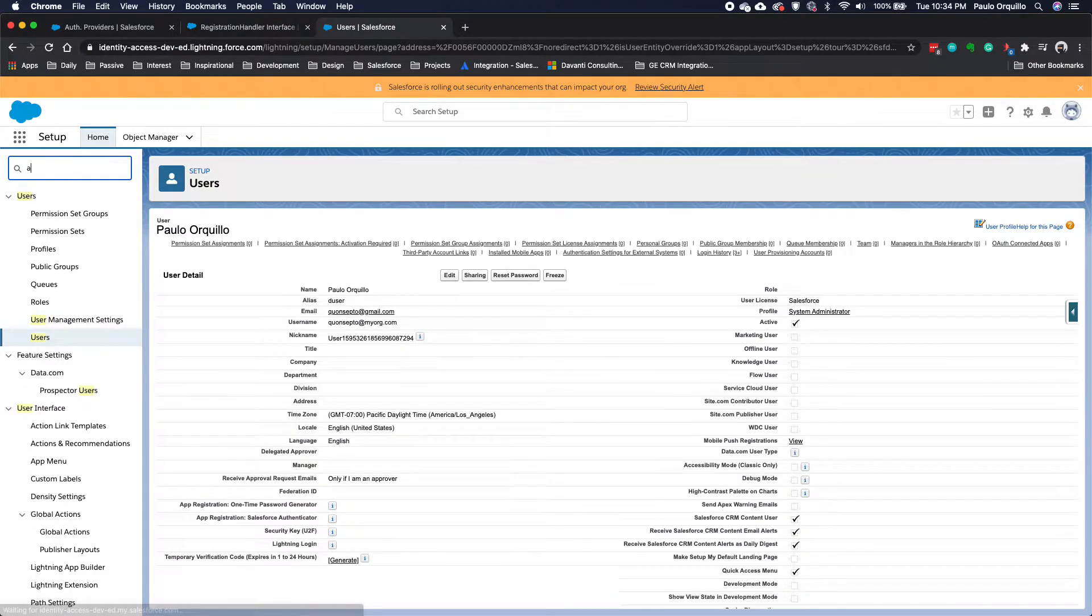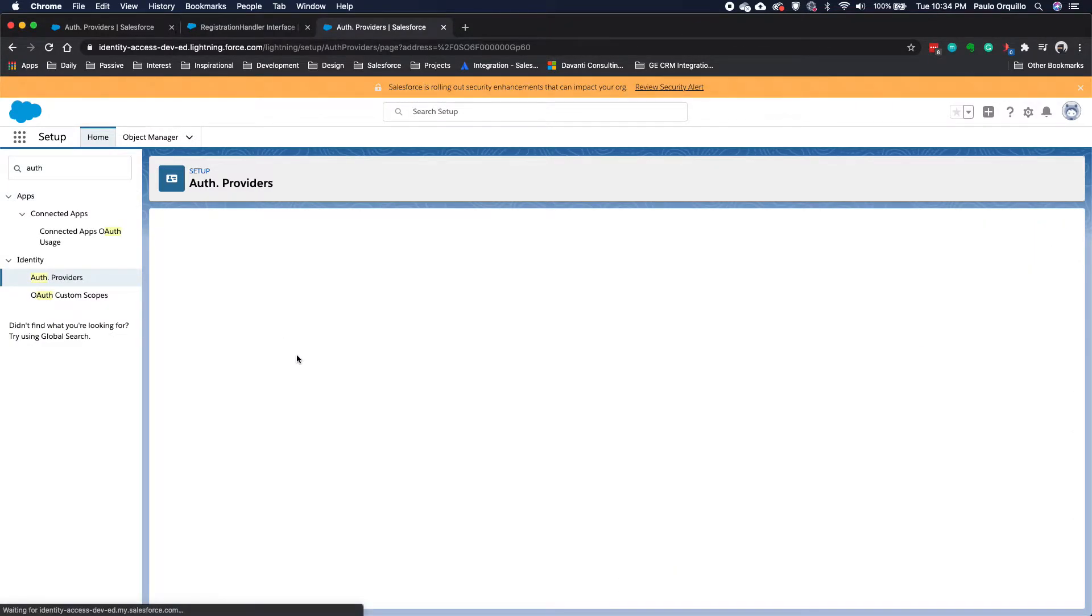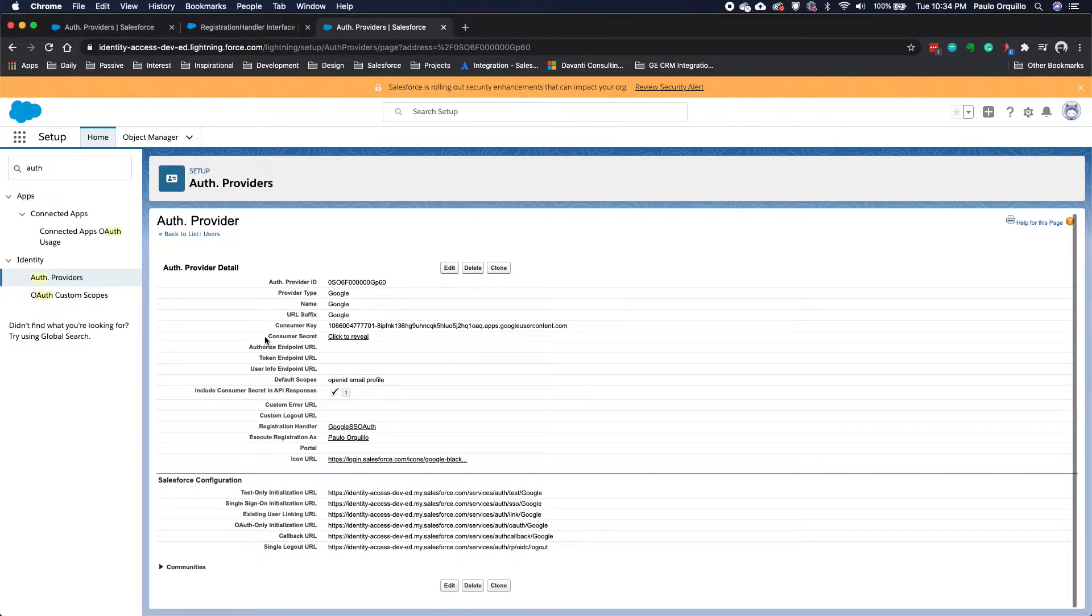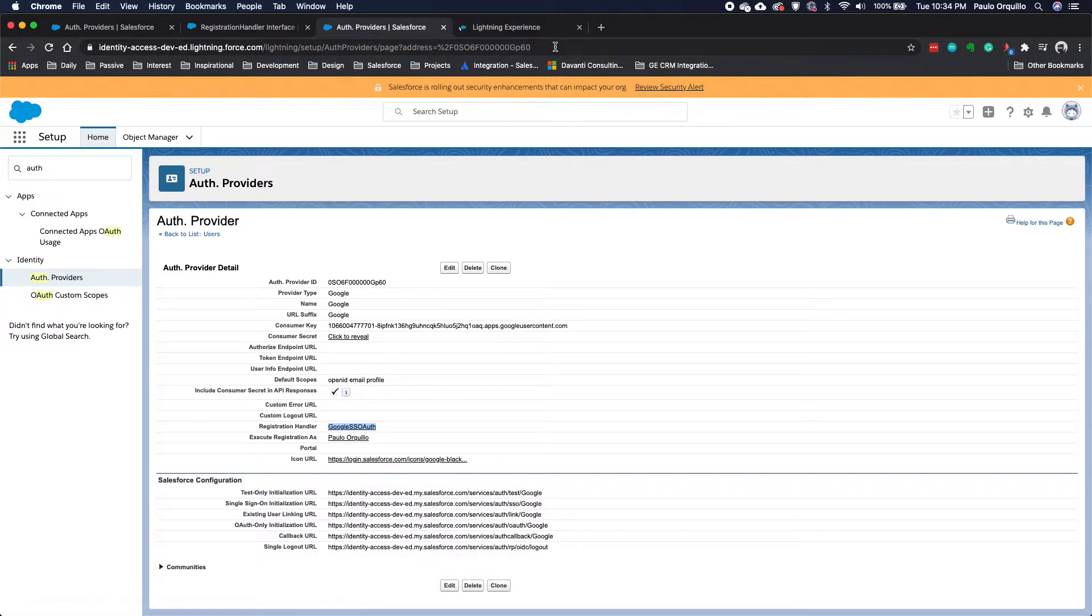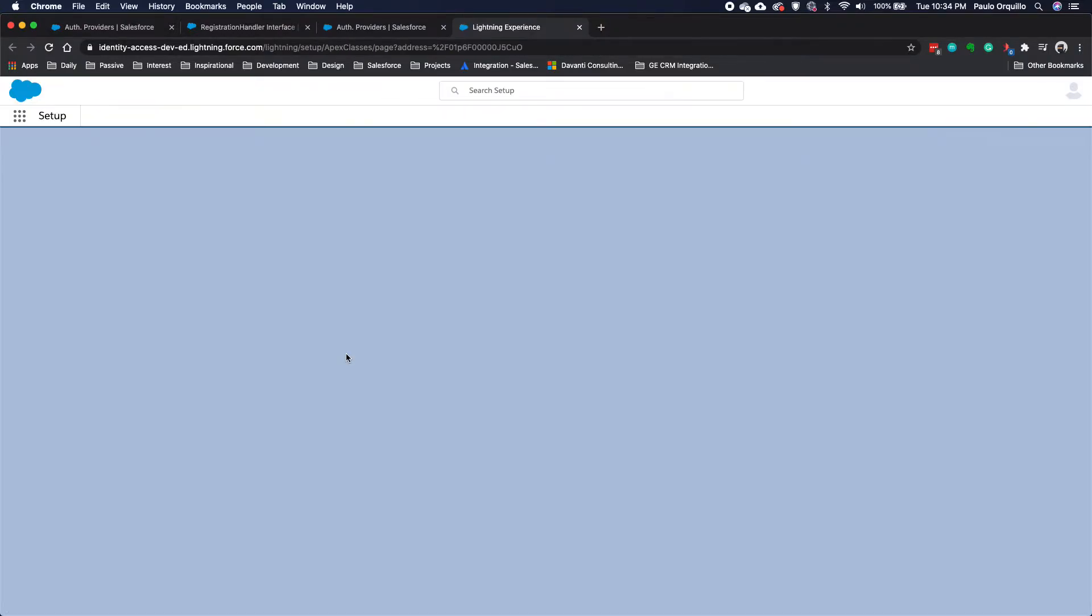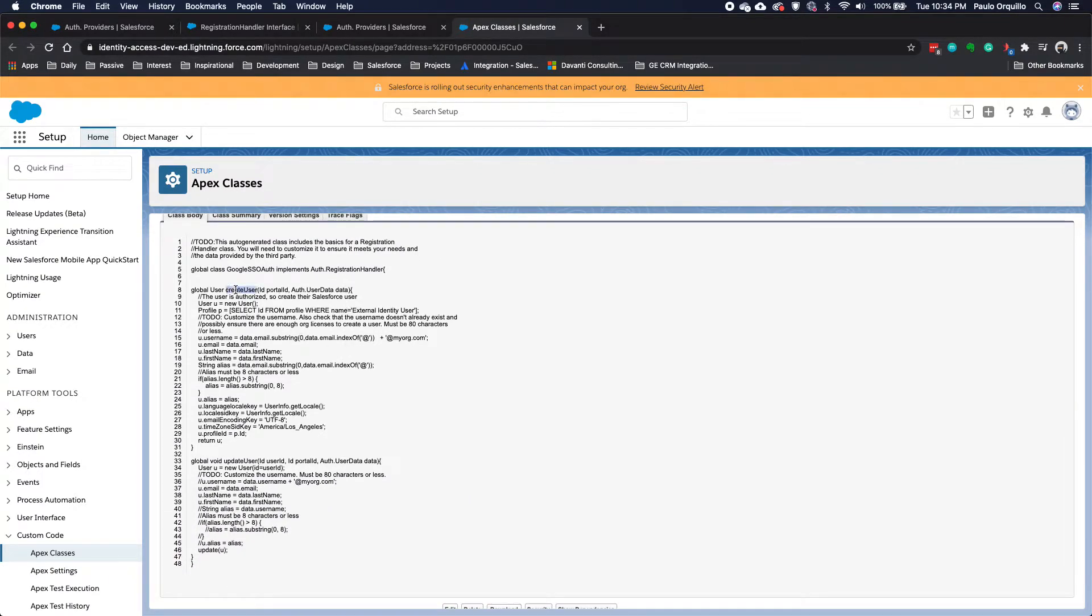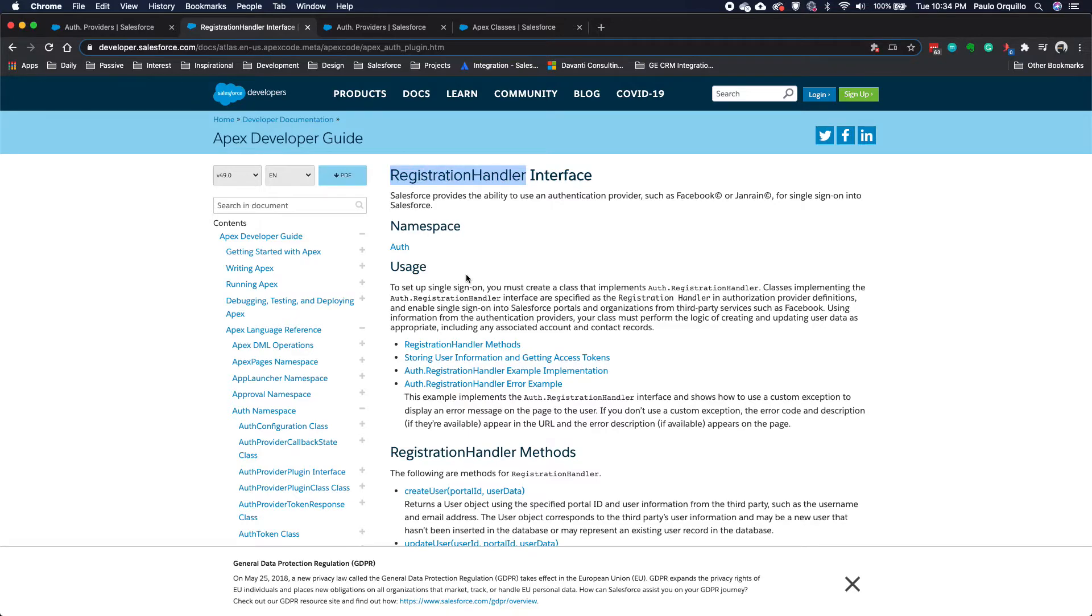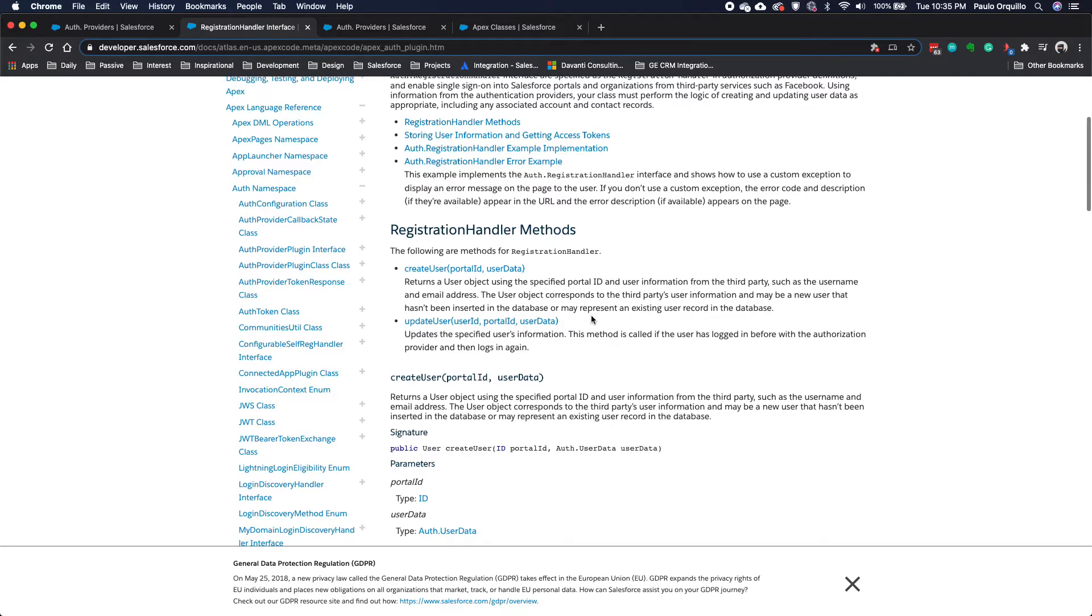So the trick here: if I go to Auth and go to Auth Providers, the trick is the registration handler that was auto-generated for us. The one that I created I named it as Google SSO Auth. Let me open that on another tab. From here we have two methods: create user and update user. If I jump to the documentation for the registration handler, it has those two methods: create user and update user.